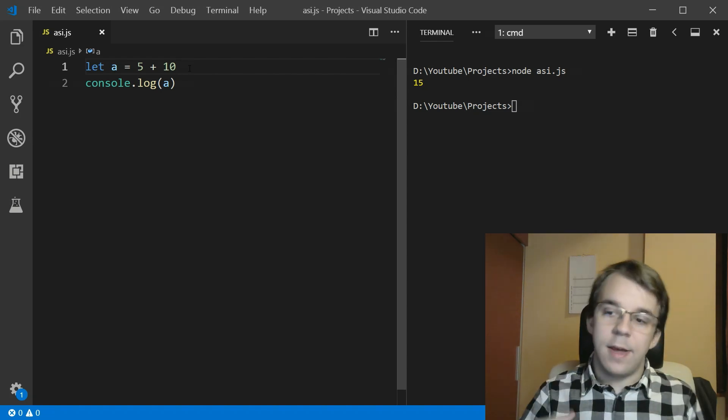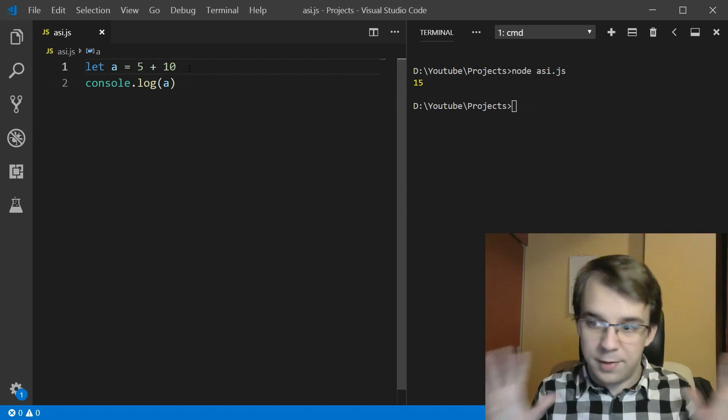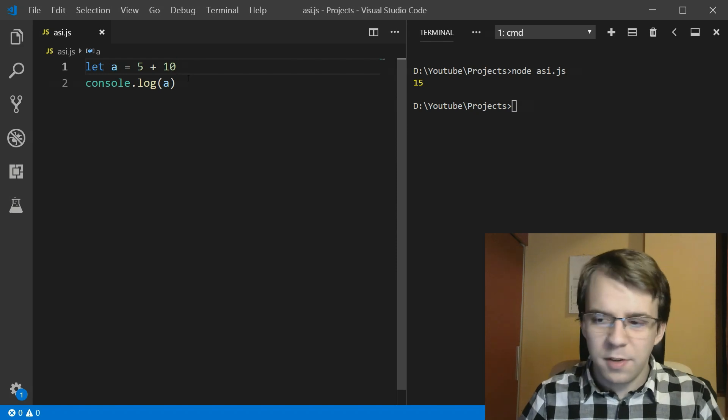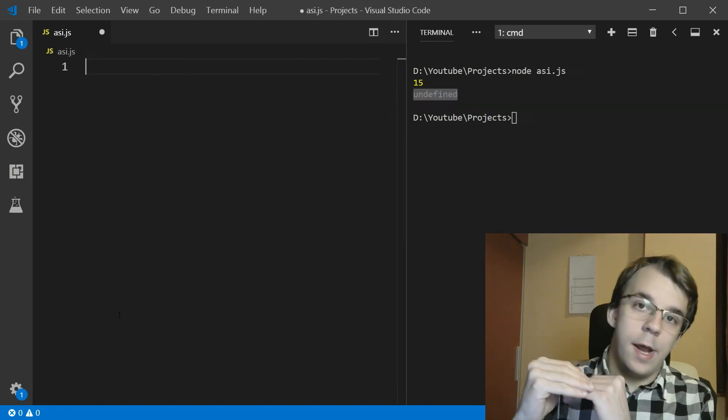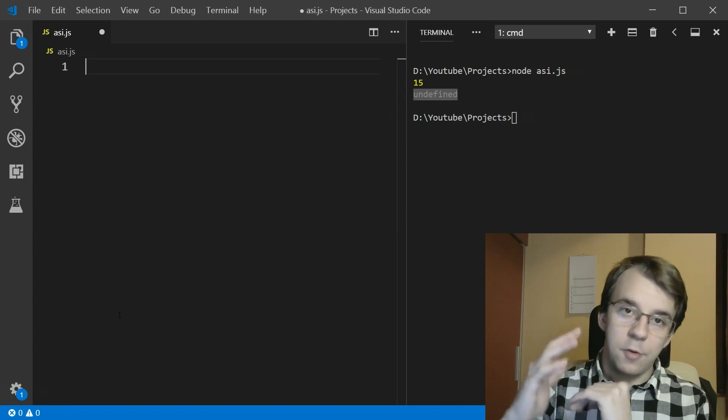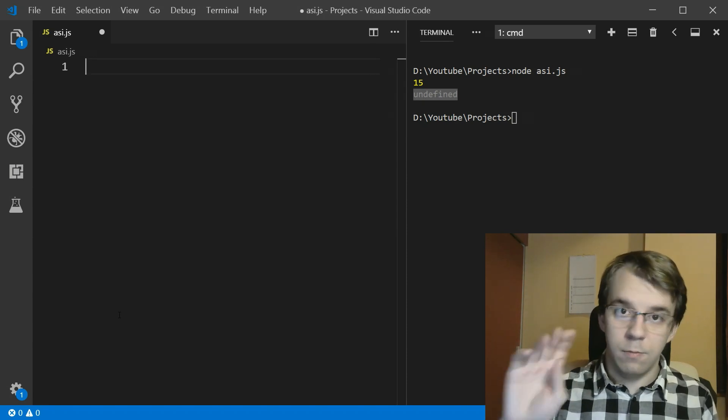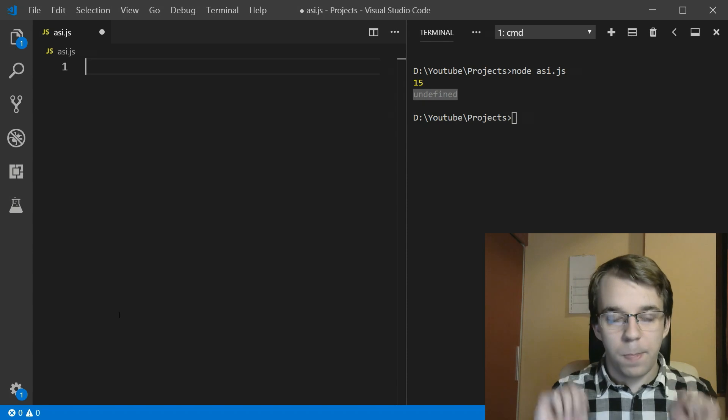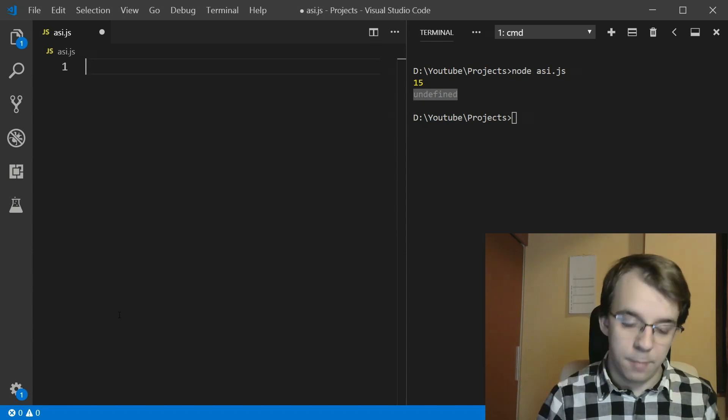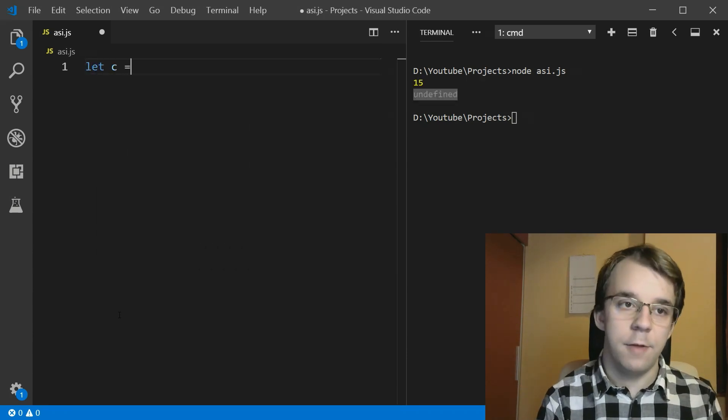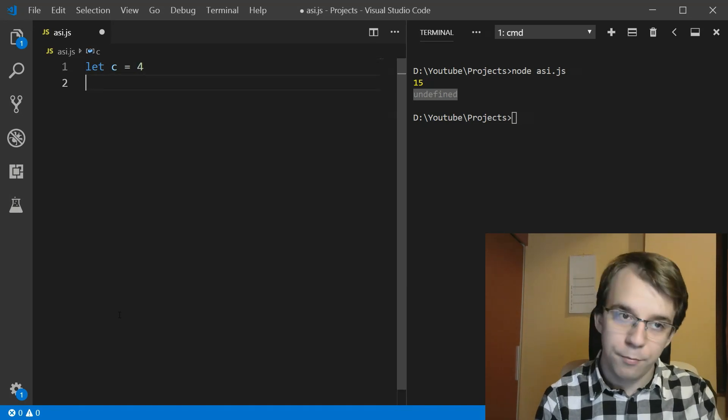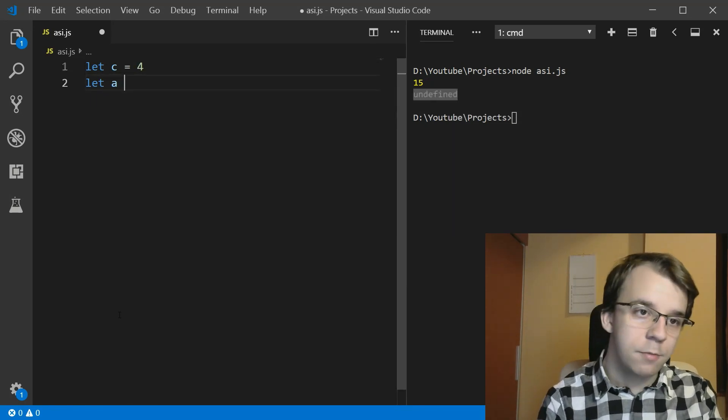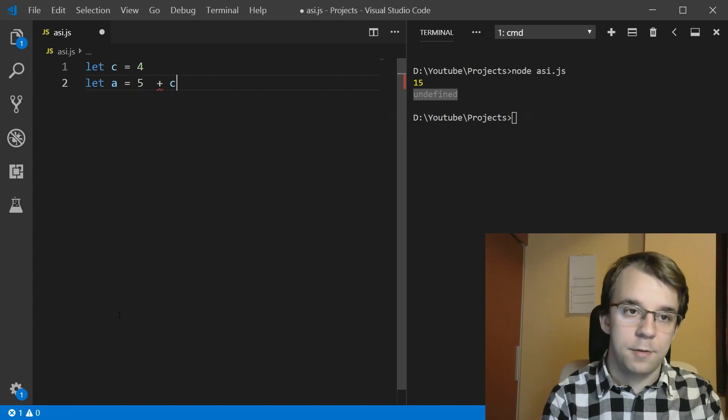But there are some caveats to this. Otherwise, everybody would be probably using this. So what are the caveats? Now let's take a look a little bit deeper at how JavaScript adds the semicolon into our code automatically. So here, for example, we can break this parser by doing the following. Let's declare here a variable that we're gonna just equal to, for example, four, and then we're gonna declare another one. So let's say A equals five plus C.